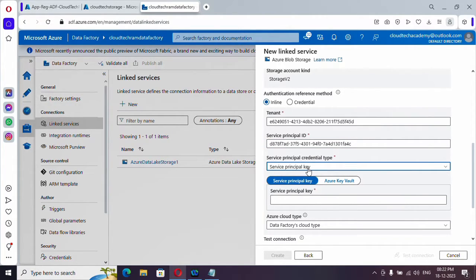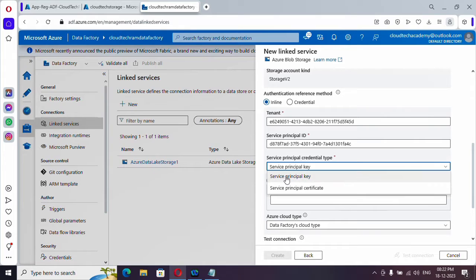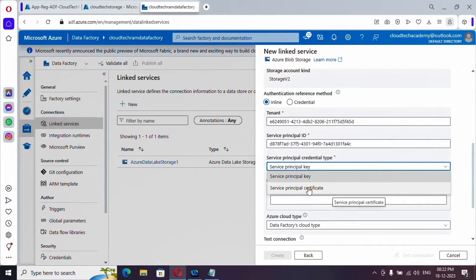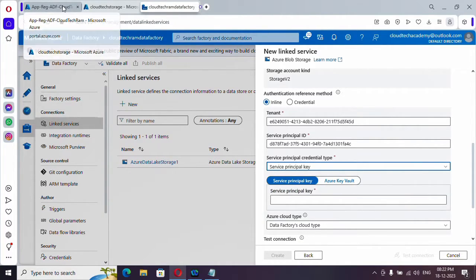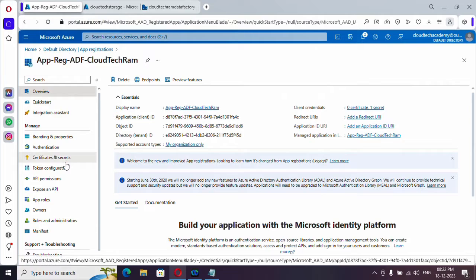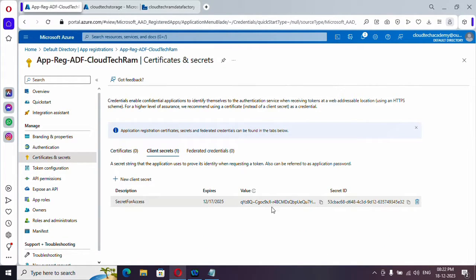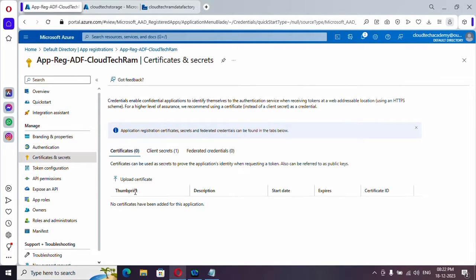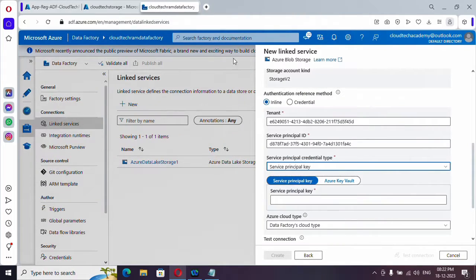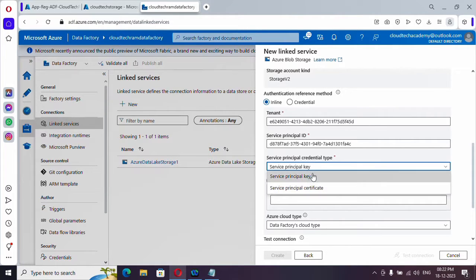And service principal credential type. Here we have two options. One is service principal key and another is service principal certificate. In our registration, if you remember, we have generated secret and we have the value and all with us. If you have a certificate, you can go with this option and you can select certificate over here and you can upload your certificate.